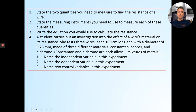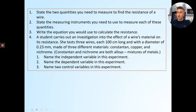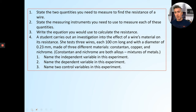State two quantities that you need to measure to find the resistance of a wire. What are the two things you need to measure? Hint — I just mentioned it. State the measuring instruments you need to measure these things. What are the two instruments that have the numbers on? What's the equation you use to calculate resistance? A student carries out an investigation into the effect of a wire's material on its resistance — we looked at those graphs a moment ago. She tests three wires, all the same length of 100 centimeters, same diameter of 0.23 millimeters, but made of different materials.